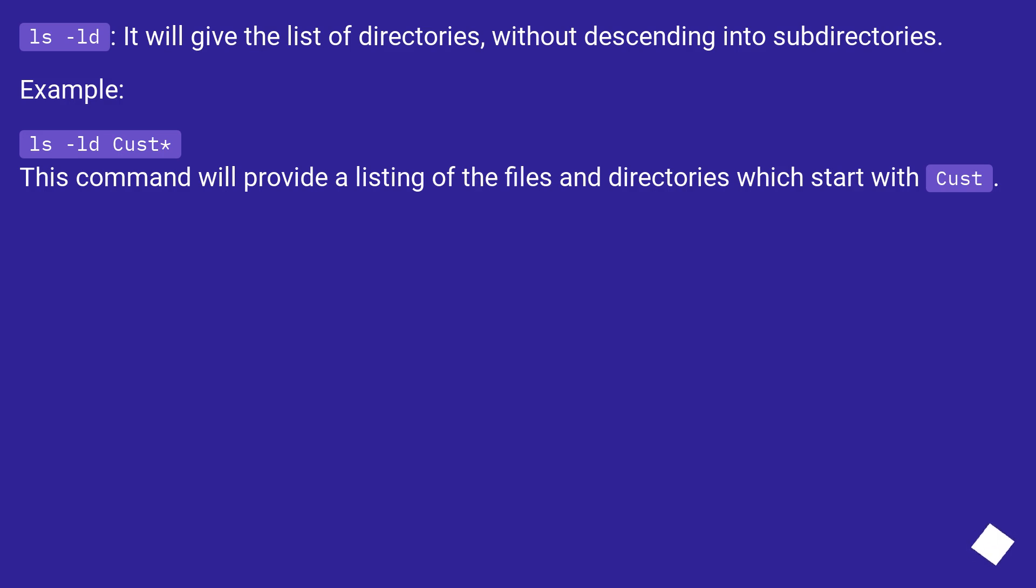ls -ld will give the list of directories without descending into subdirectories.